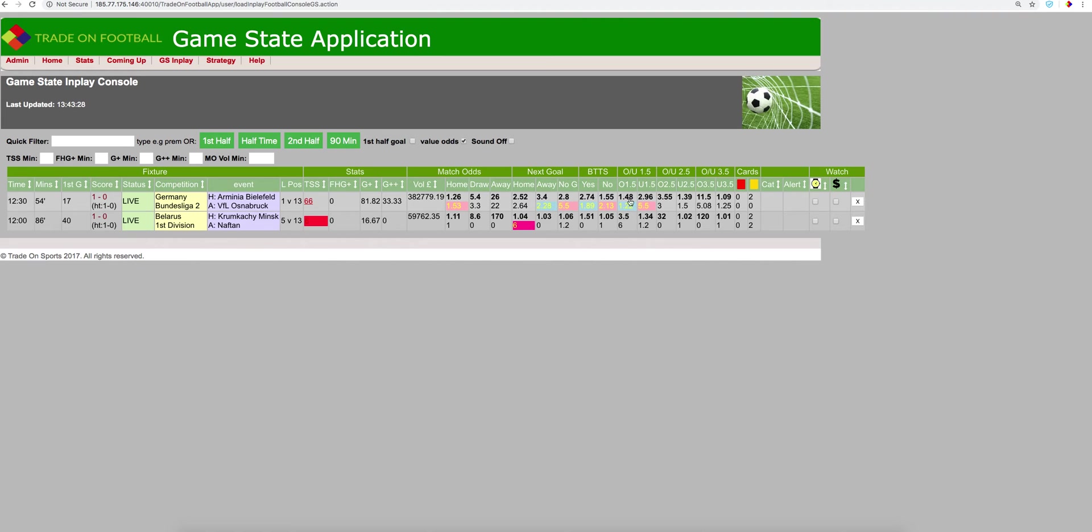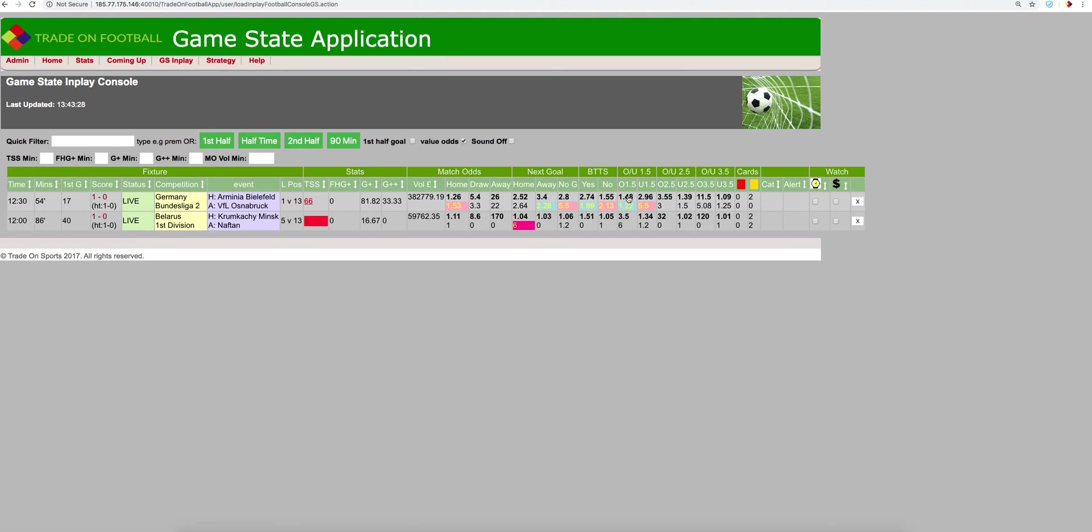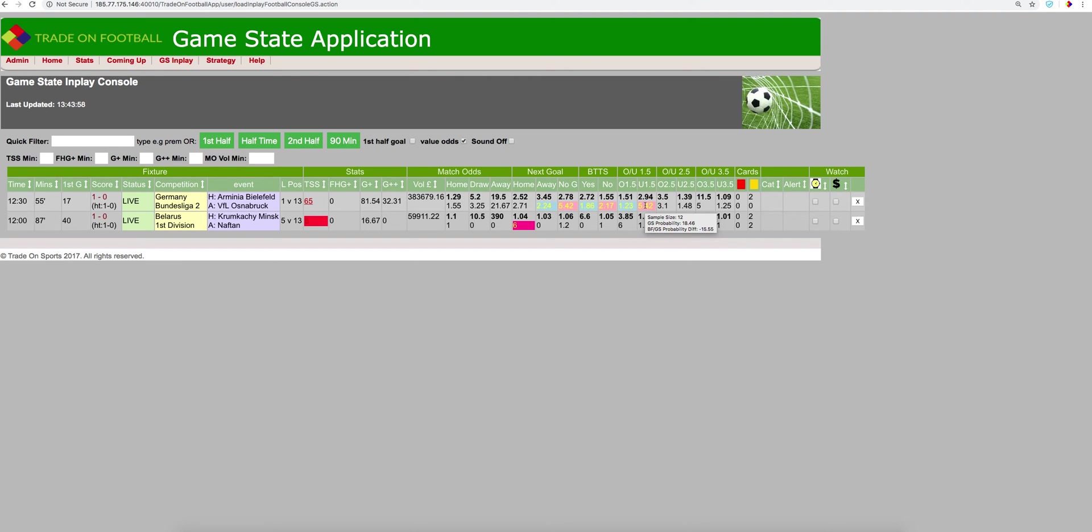Over under 1.5 goals: 54 of the 66 matches have seen a further goal. Betfair have the price at 1.48, so that may look to be some value. Unders: Betfair 2.96, we say 5.42. A sample size of 12 of the 65 previous matches have seen under 1.5 goals. Over 2.5 goals, not much value here. Betfair are saying 3.5, we're saying 3.1.